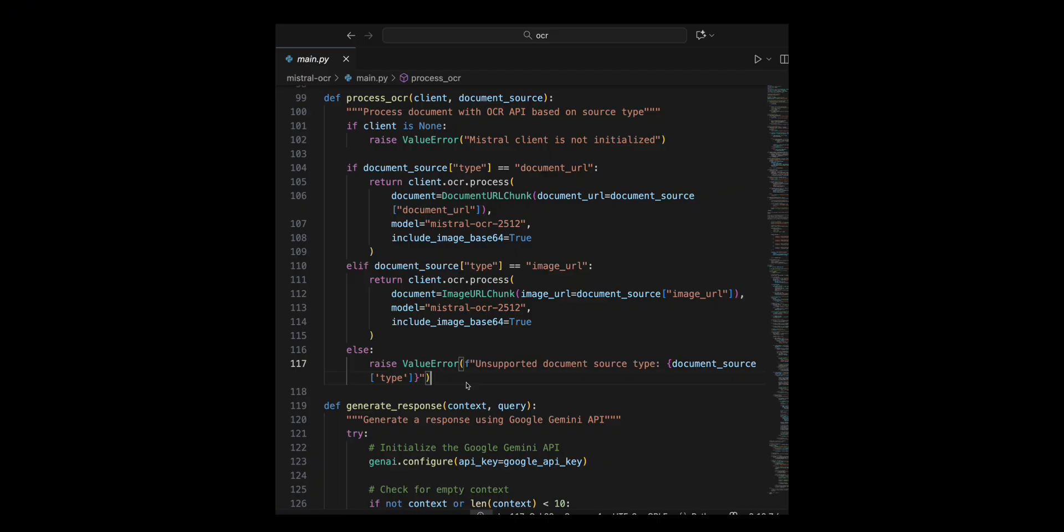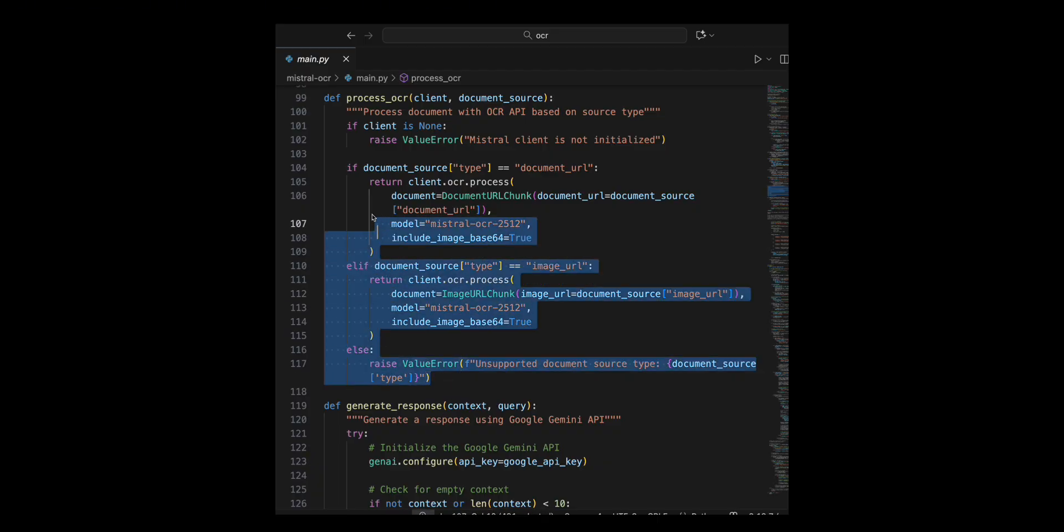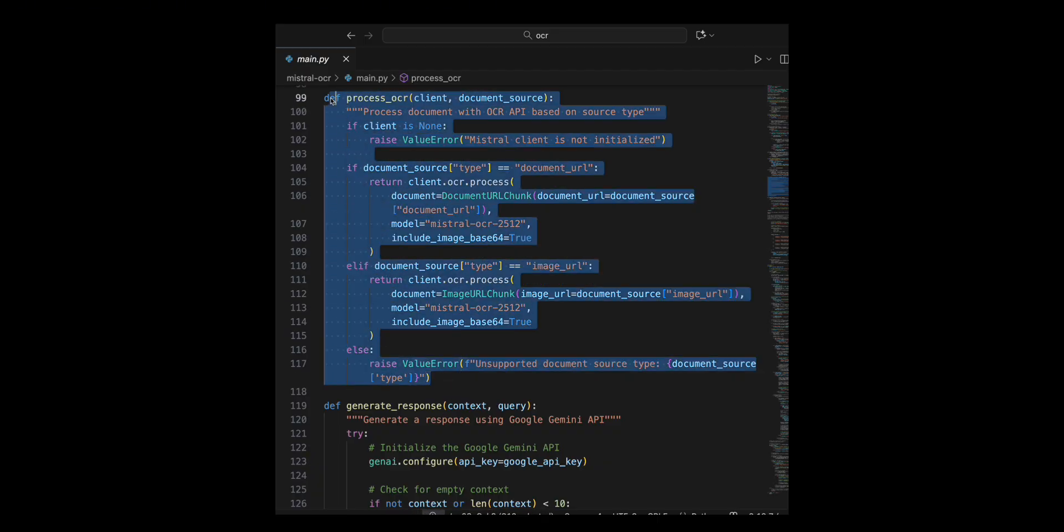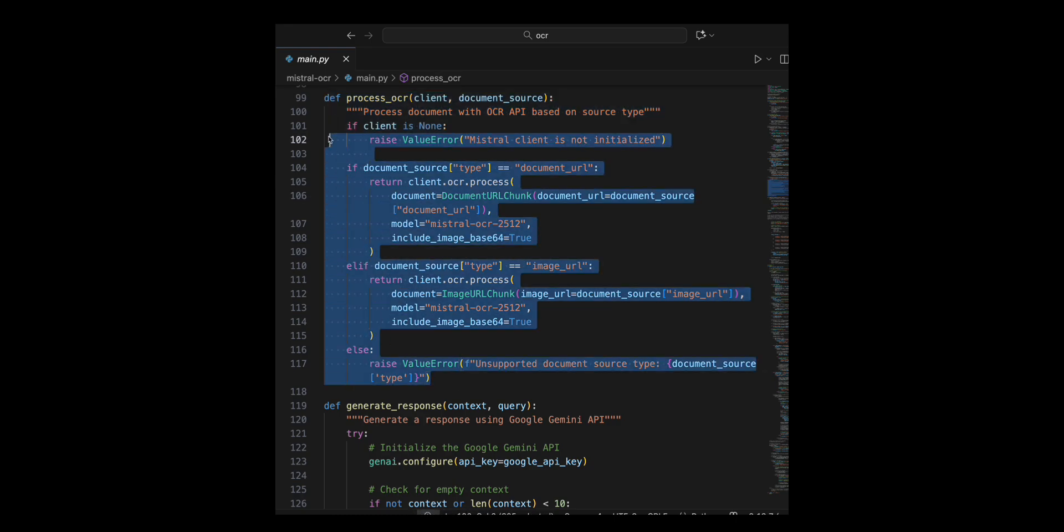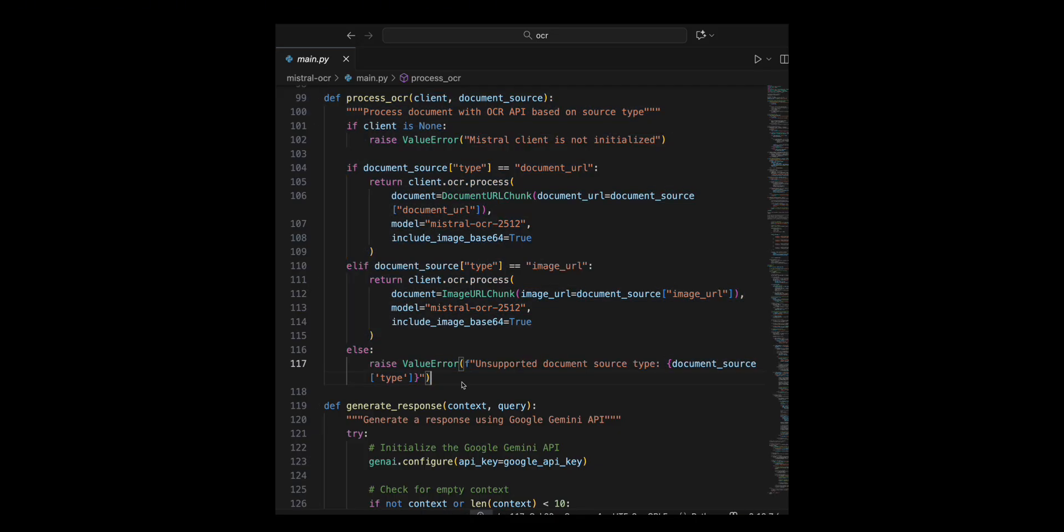I specify Mistral OCR 2512 the model and enable it include image base 64 equal true to include base 64 encoded images. If the source type is unrecognized, I raise a value error with a clear message.